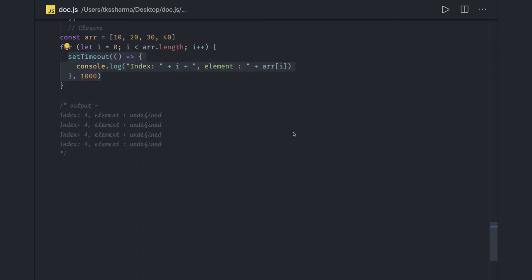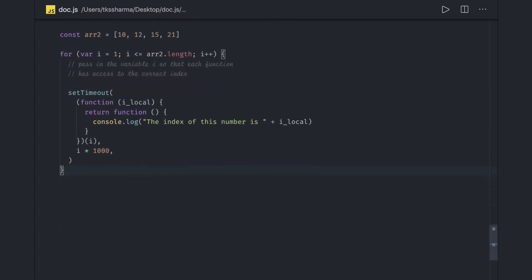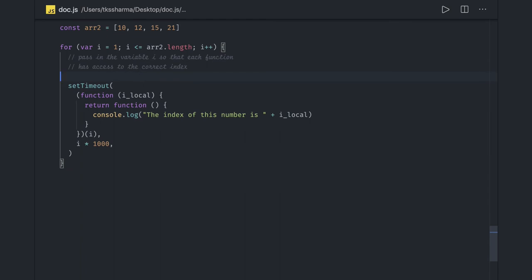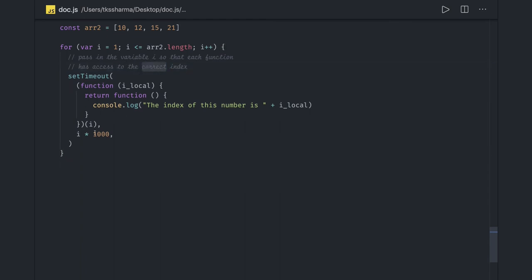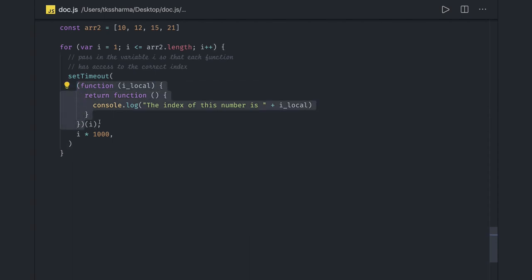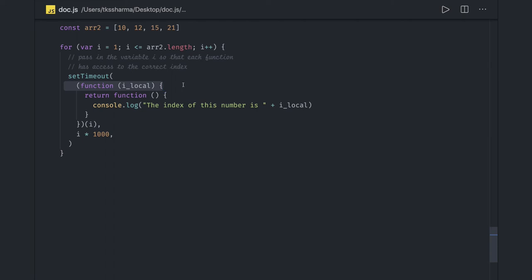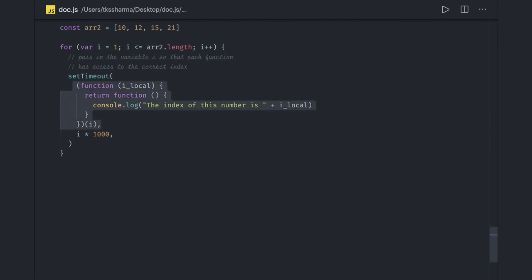Another fix is to pass the value of I into the setTimeout so that each iteration has access to the correct index. We can wrap the setTimeout inside an IIFE block — the values inside this setTimeout will then maintain their own values. You can either wrap the IIFE block outside the setTimeout, or put the IIFE block inside the setTimeout. Either way, for each and every value of I, the value will be maintained inside that IIFE block.